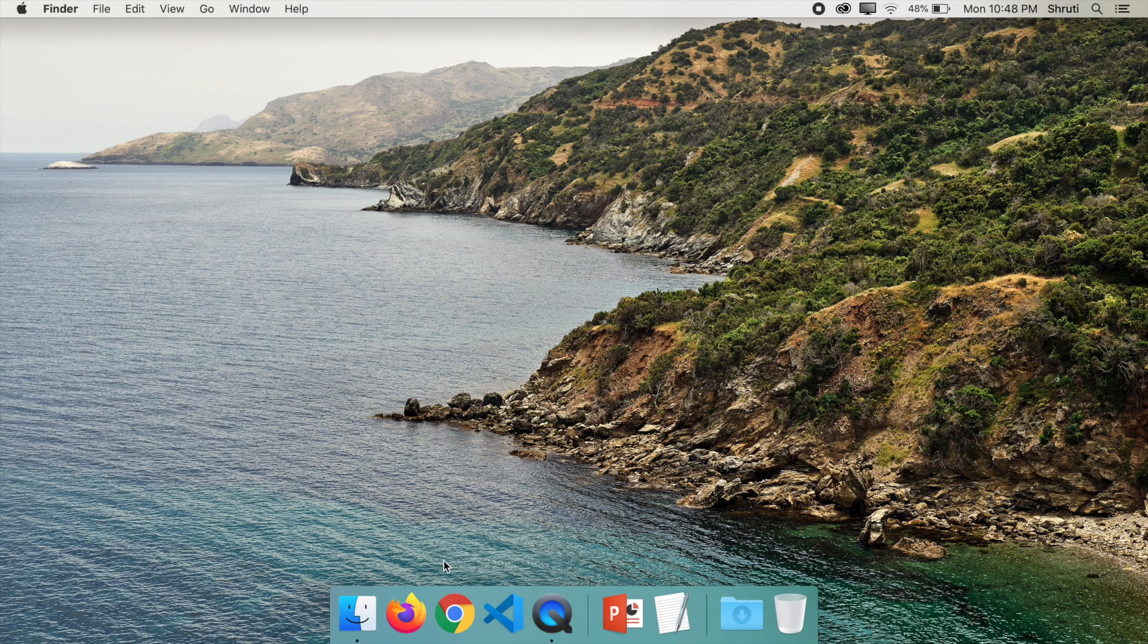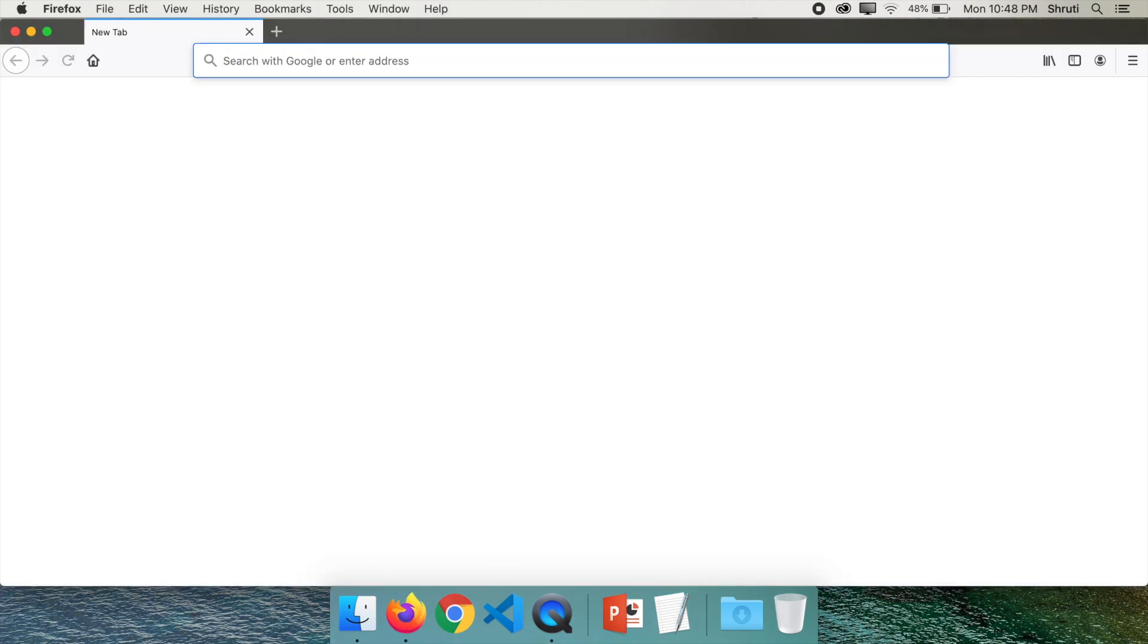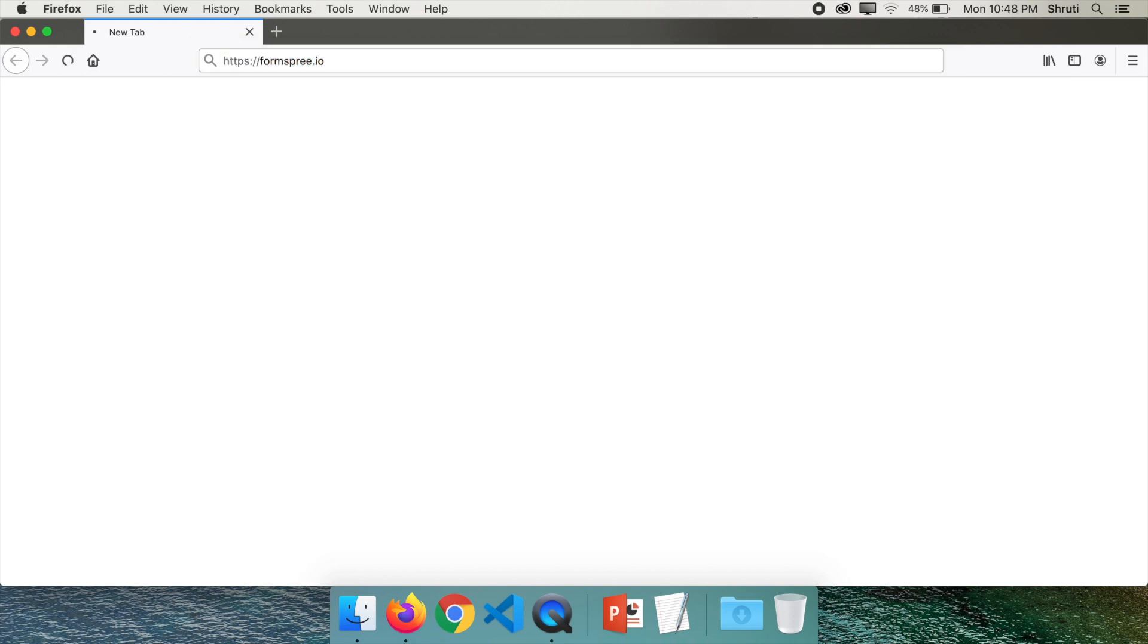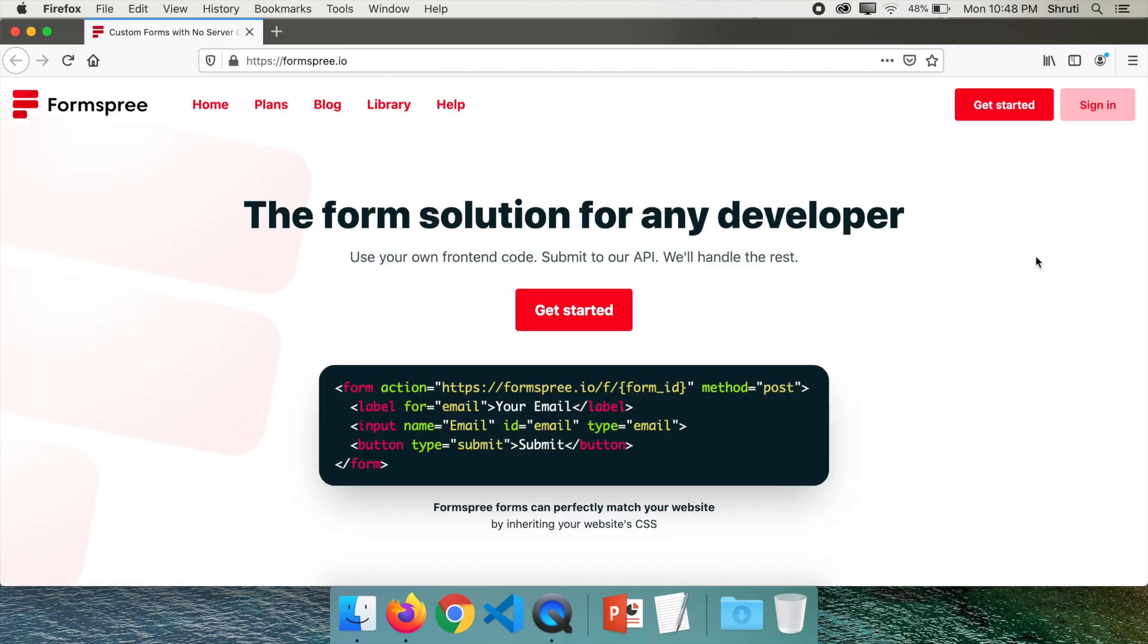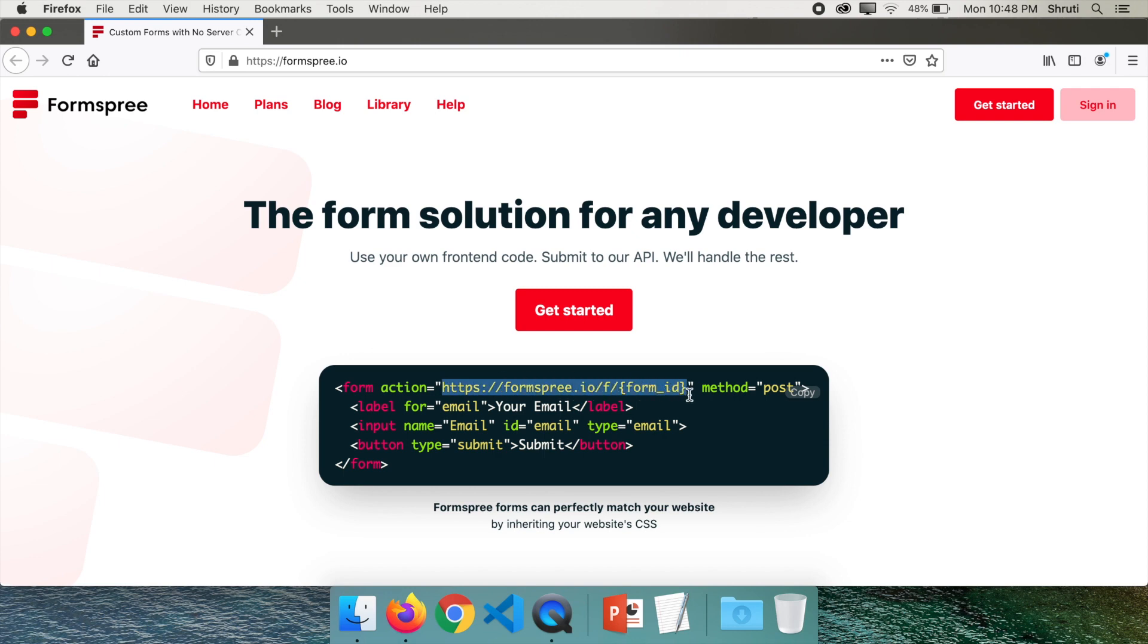Let's get started with our first tool which is Formspree.io. It's very simple. You can sign into Formspree and create a form. Then in your contact form you just need to set this as an action.